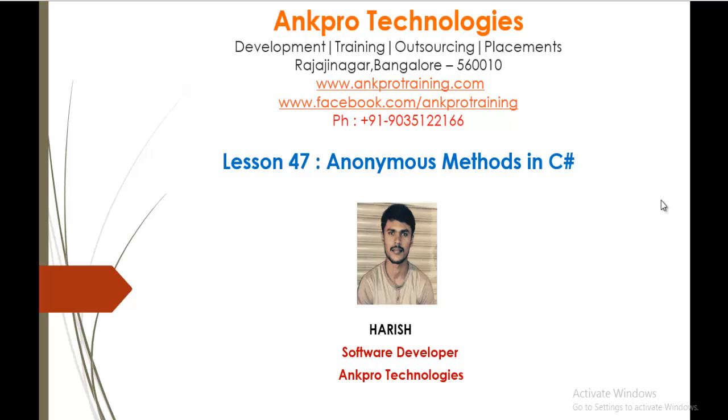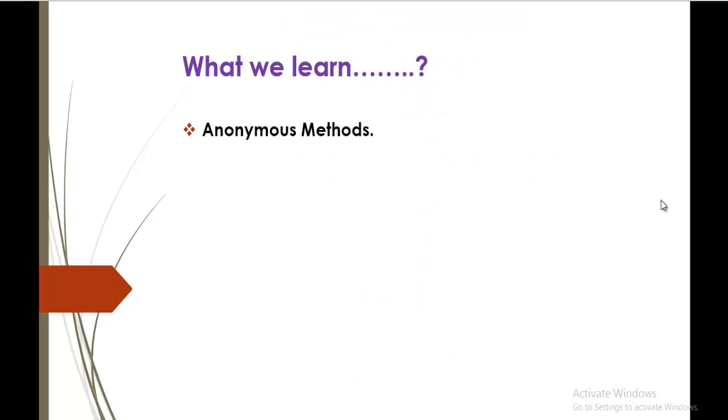Hello, welcome to lesson 47 Anonymous Methods in C Sharp brought to you by Ancro Technologies. My name is Arish. In this session we are going to learn what is Anonymous Methods.